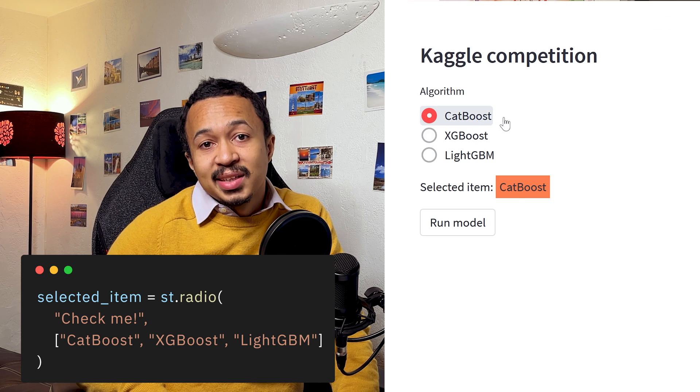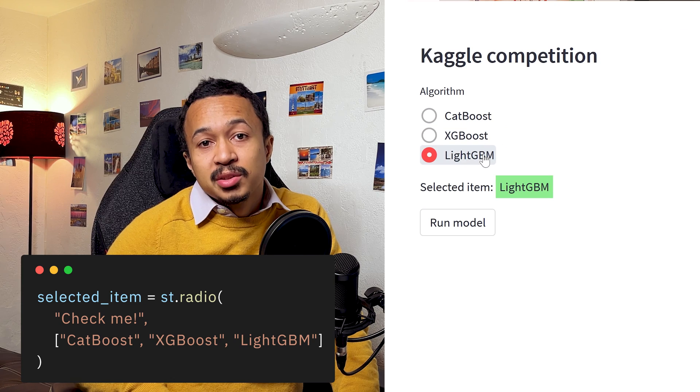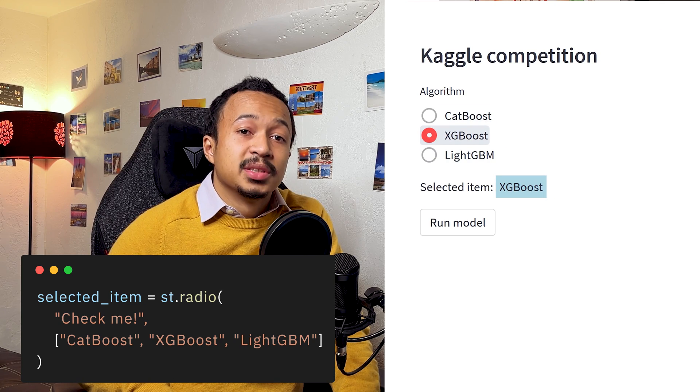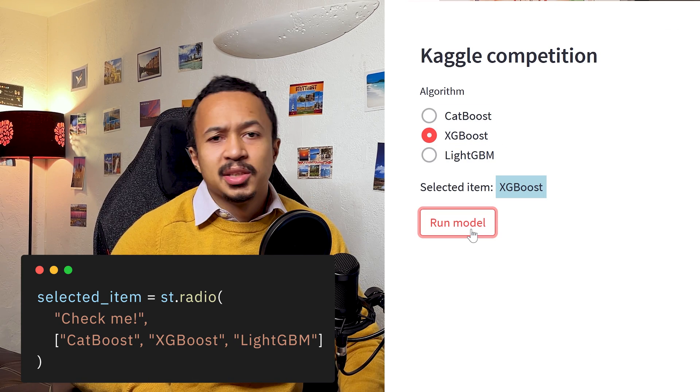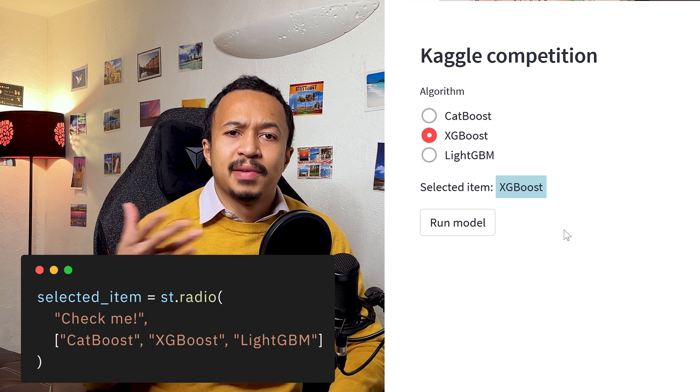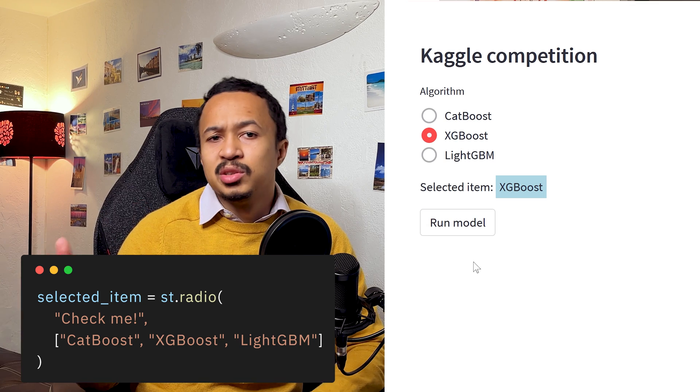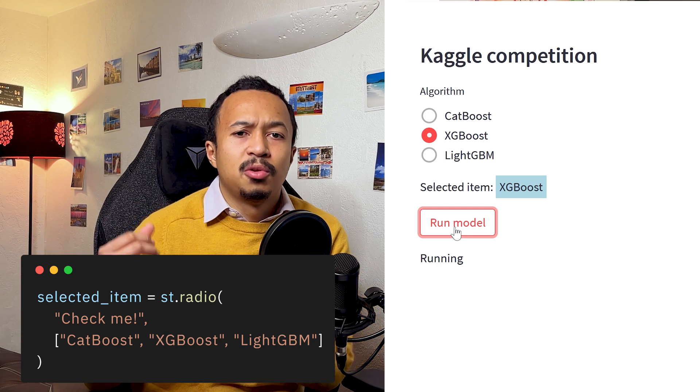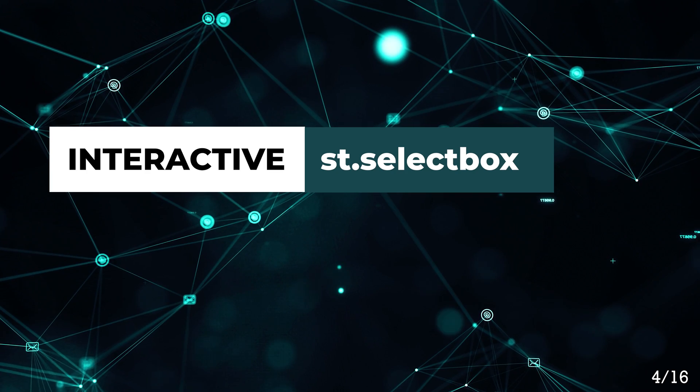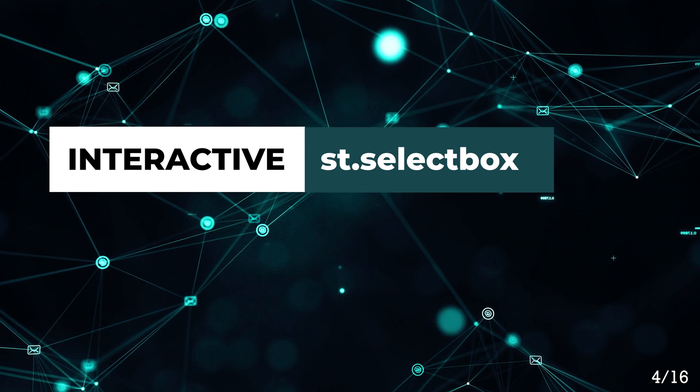Radio returns the selected radio button for a given list of items. I use this, for example, to select the kind of algorithm I want to use before running the whole code.